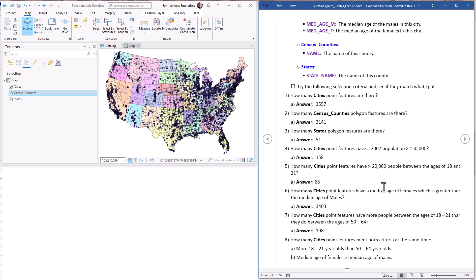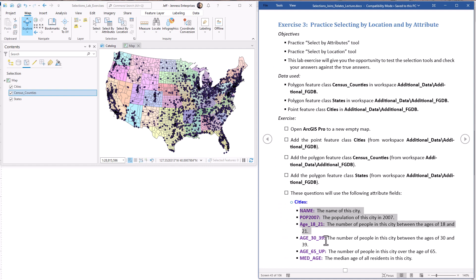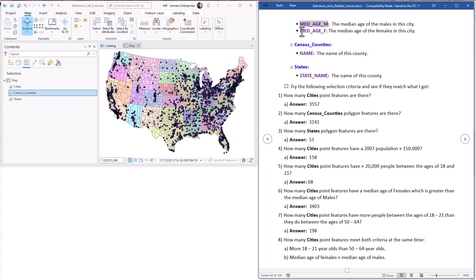When we're doing attribute queries I'm going to be basing our queries off these attribute fields in the cities feature class. When I ask you for the name of a city, that's in the name field. Population 2007 is the population of that city in the year 2007. Age 18 to 21 tells you how many people were in that city in that age range, and the same with other age ranges. The median age, median age of males and median age of females - there are several questions where I ask how many cities have a median age of females greater than median age of males. Census counties we're dealing with the names of the counties, and with the states we're dealing with the names of the states.